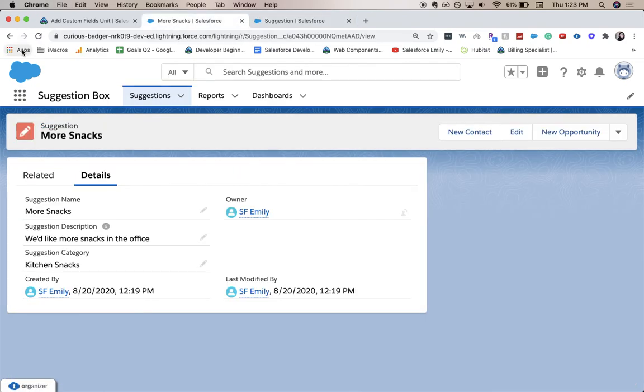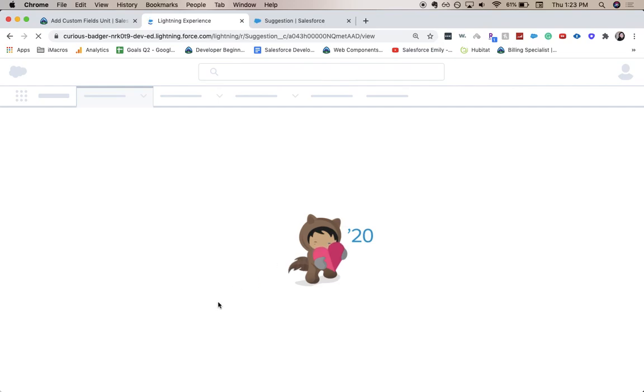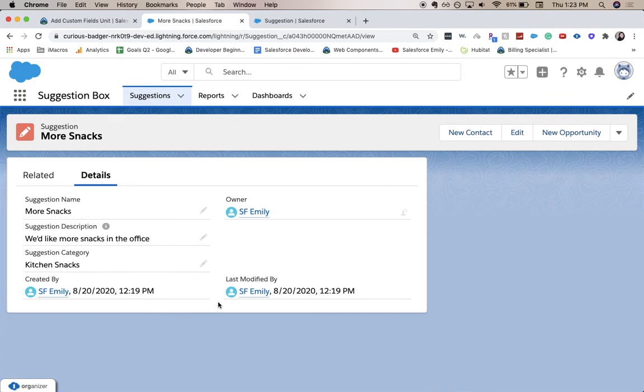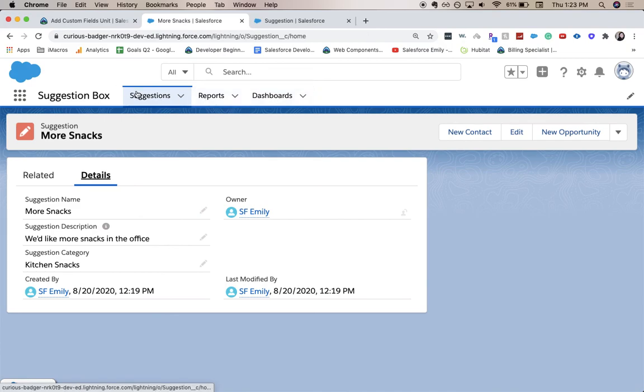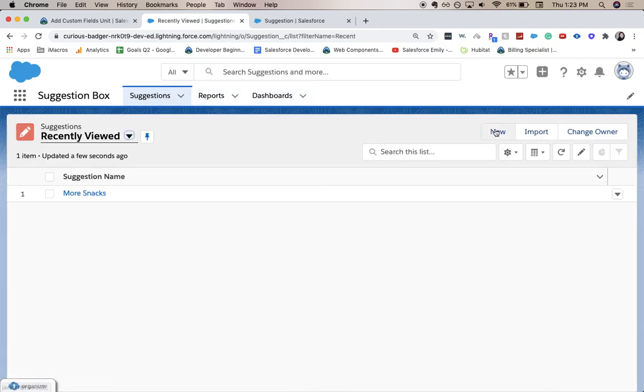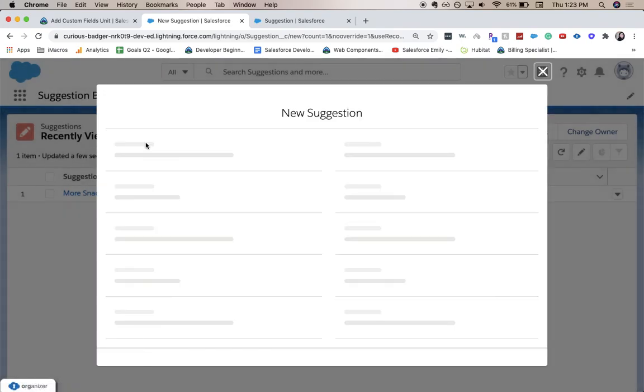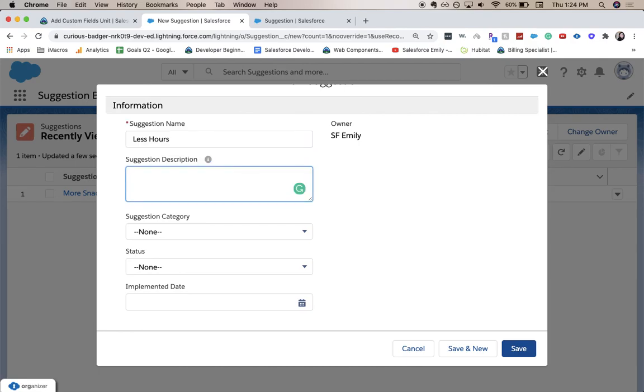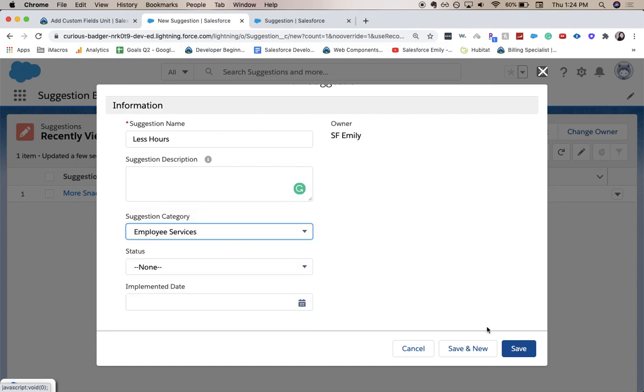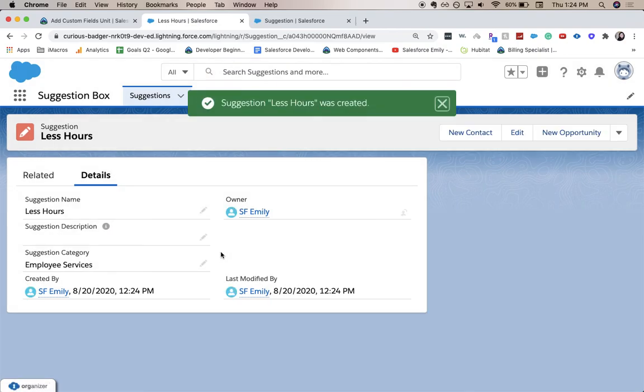And now let's go ahead and refresh this page, and we should be able to see our two new fields in our record. Maybe if we add, click new. For the suggestion, let's have it be less hours. And have this be in employee services. Click save. You can see that it's there. Those two new fields are there.